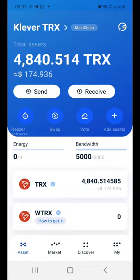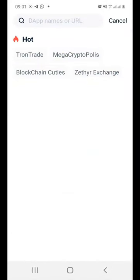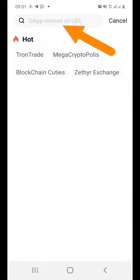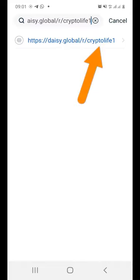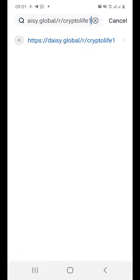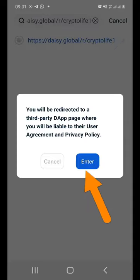Once you have copied it, at the bottom of your TronLink Pro app, just click Discover. And then in the URL box, go ahead and paste the URL or the referral link of the person who is referring you to DAISY. My one ends with CryptoLife1. So if you are joining directly under me, make sure that you have the correct link. Then just click on that link and click Enter.